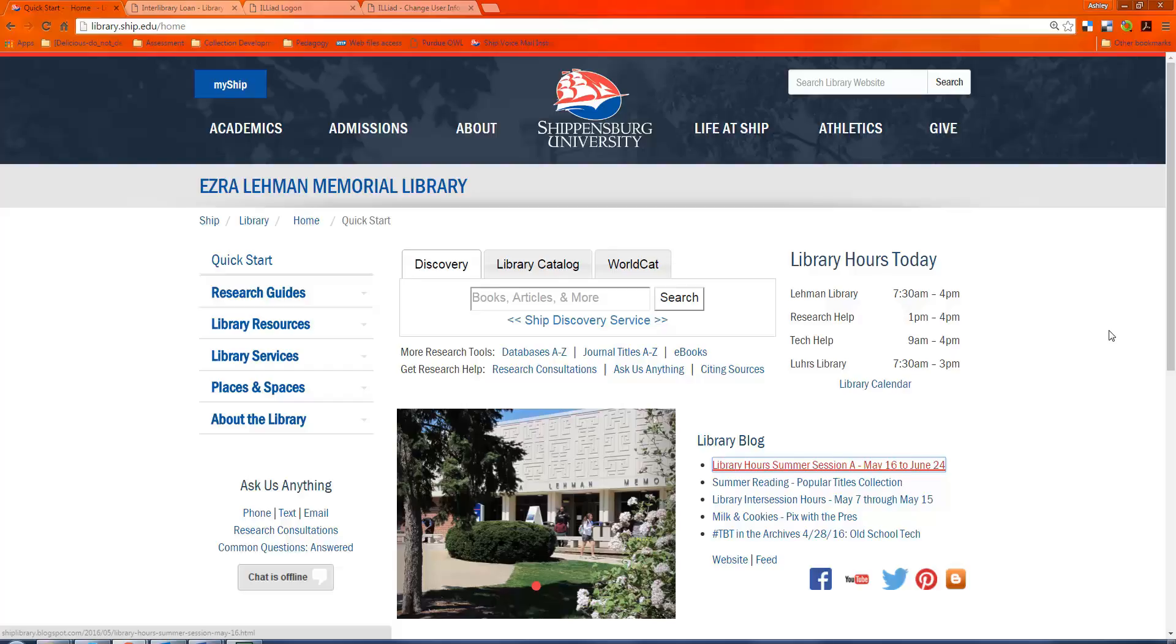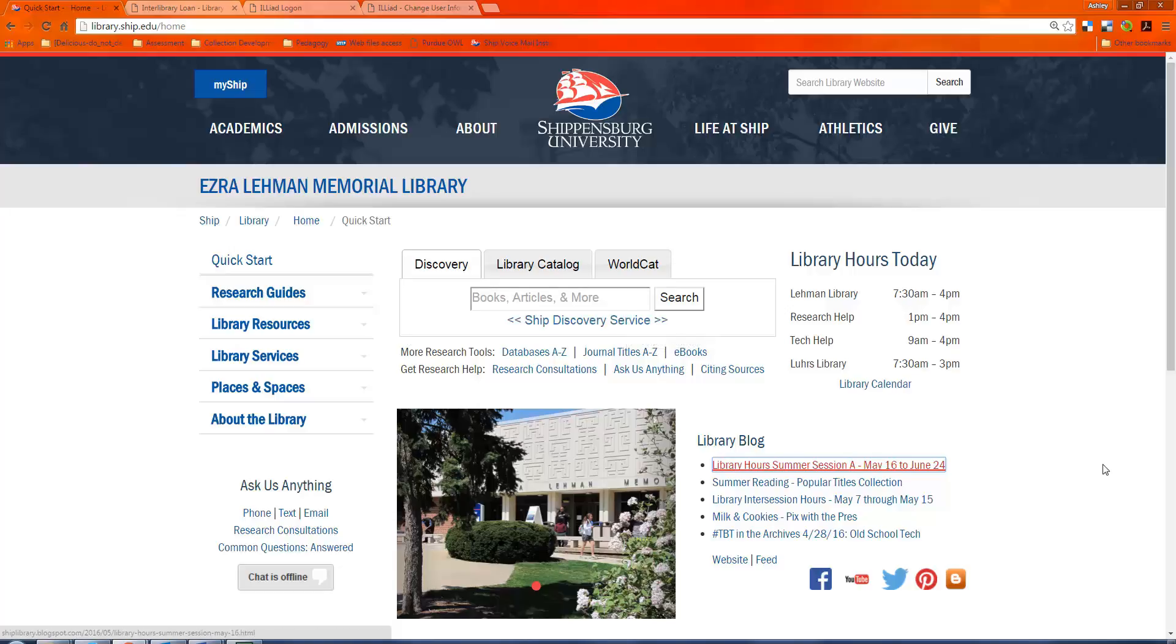Welcome to the tutorial on setting up and using your ILLiad account. ILLiad stands for Interlibrary Loan. What this means is that when you find a book or article in the Ship Discovery Service or any other database that we don't have here on campus or through our database collections, you can send away for it.